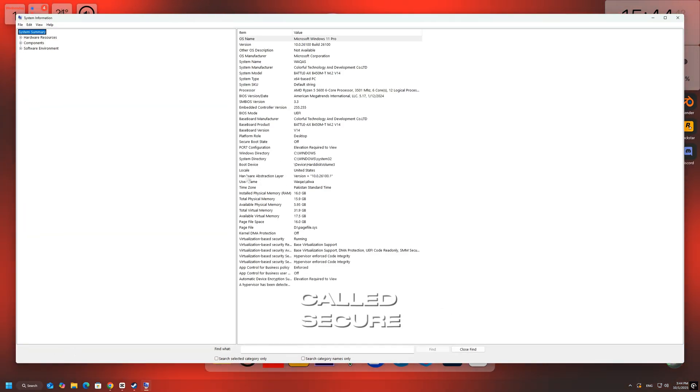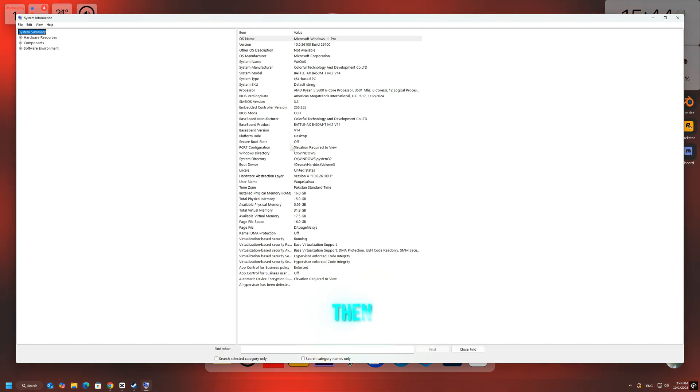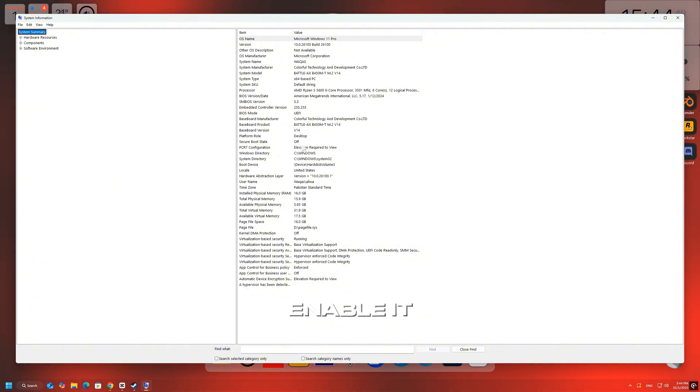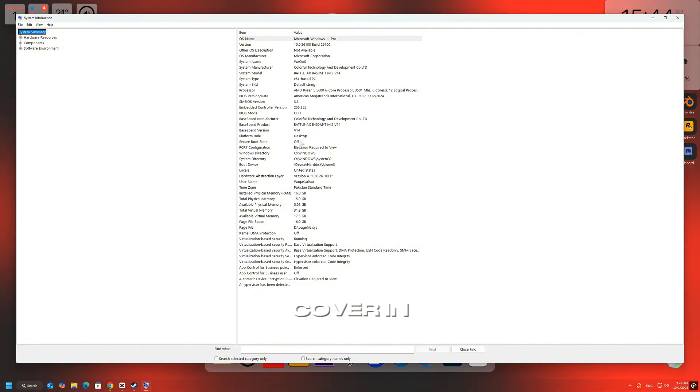Look for the option called Secure Boot State. If it says On, then Secure Boot is already enabled. If it says Off or Unsupported, then you'll need to enable it from your BIOS settings, which we'll cover in the next steps.